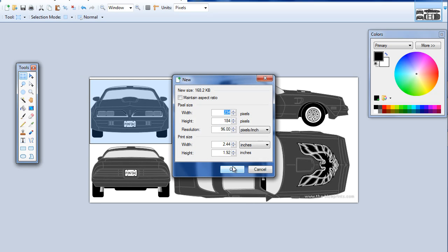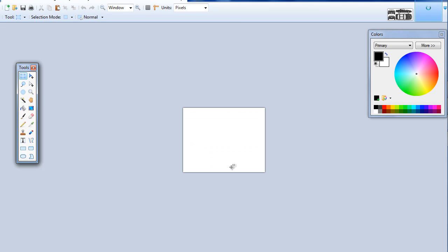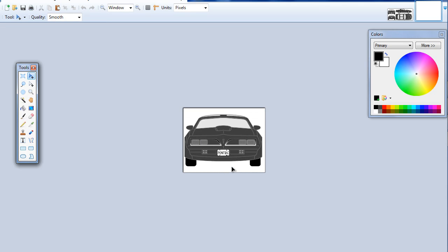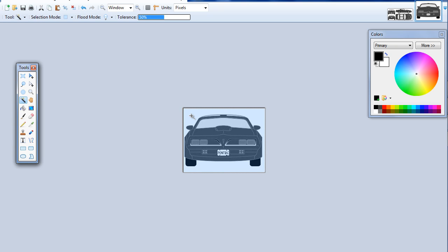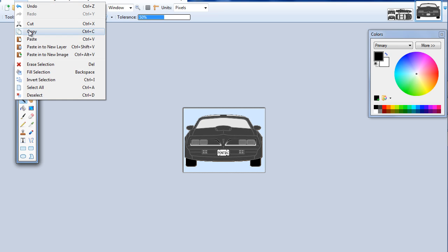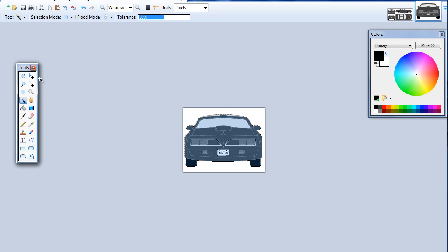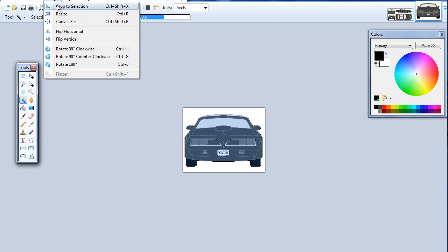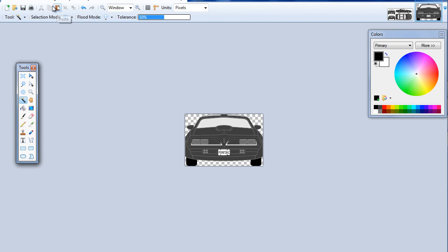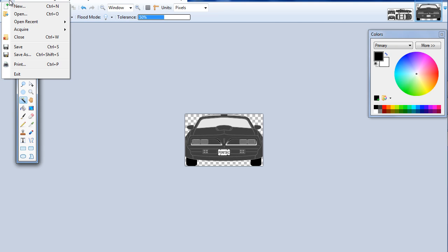Go File New, Control V to paste it in there. Now I'm going to select my magic wand and select in the white area outside. Go down here and Edit Invert Selection, and then Image Crop to Selection. What it's doing is just cropping the selection to the edges.